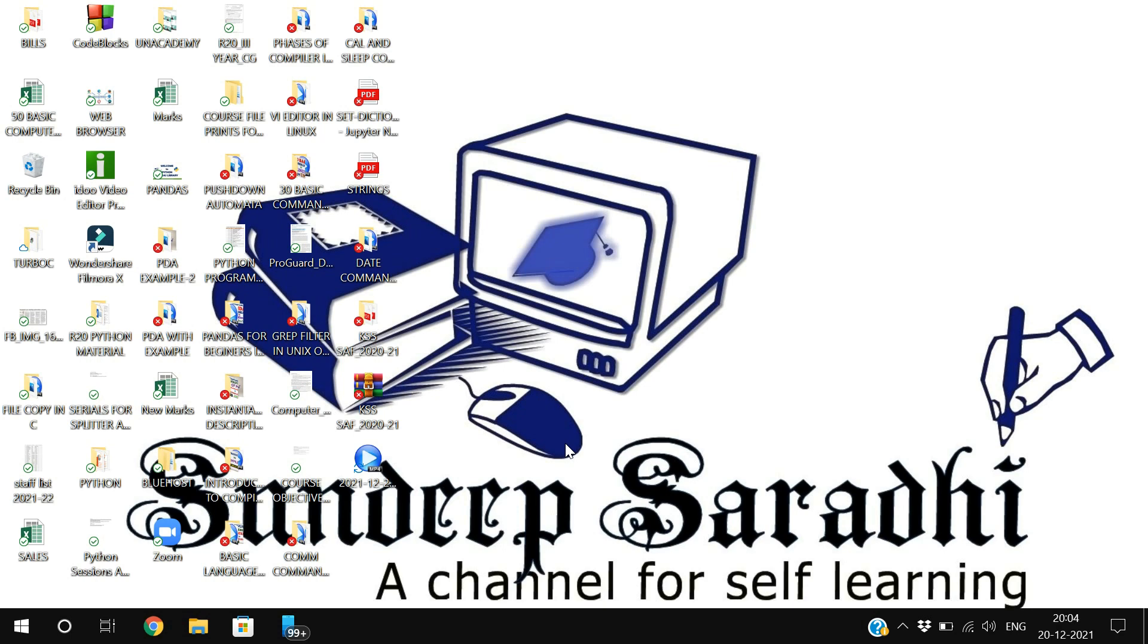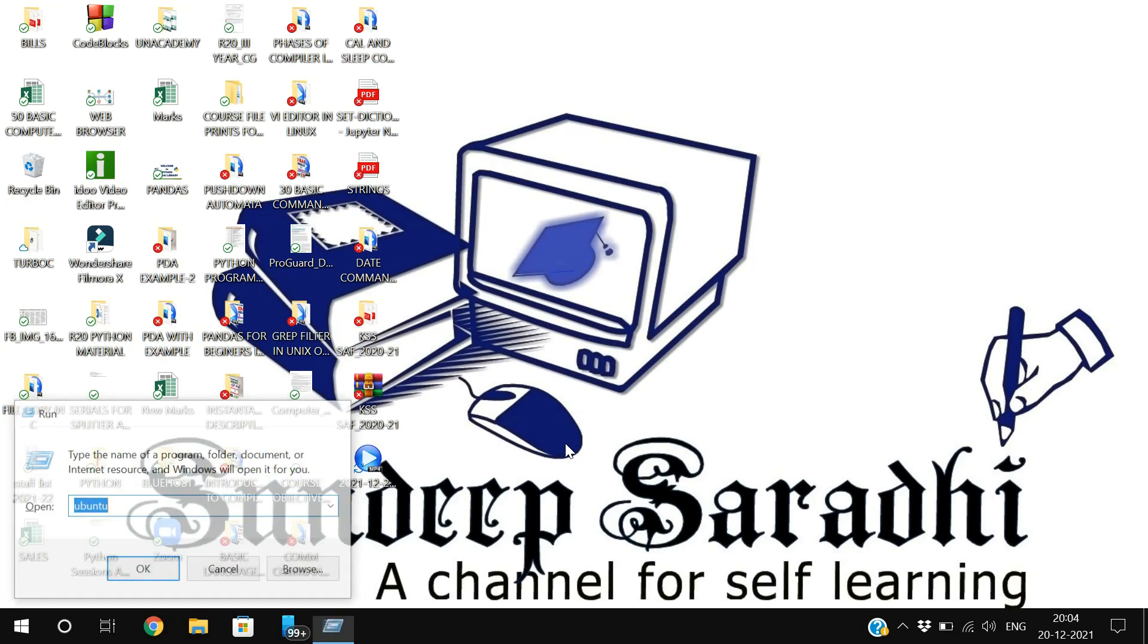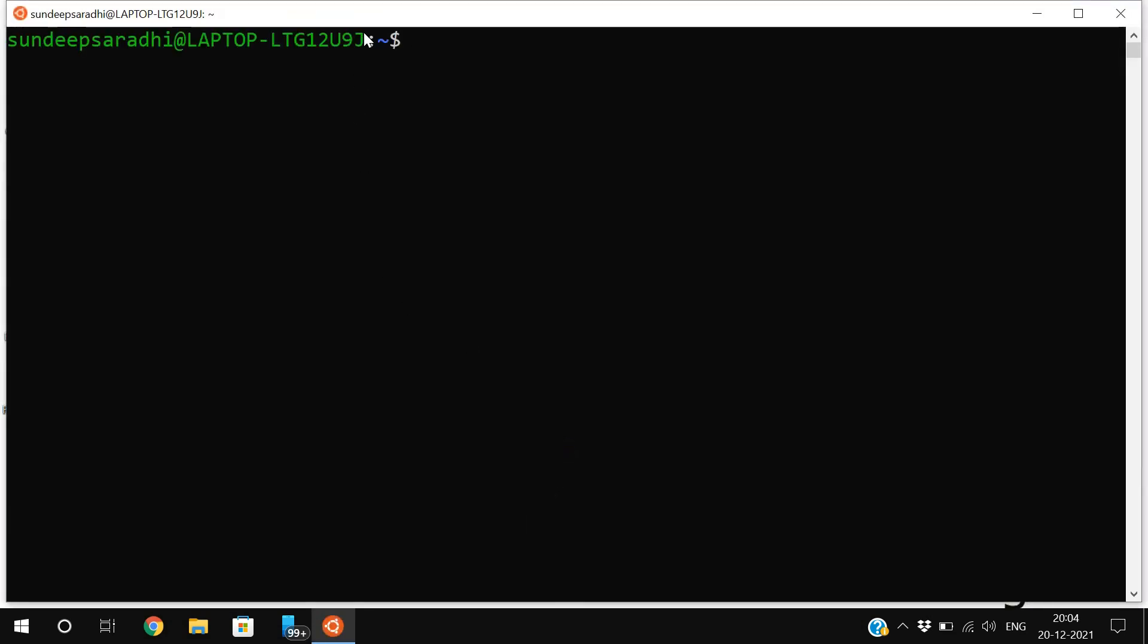Hello friends, welcome back to our channel. In today's session we'll discuss a few more commands in Linux: echo, zip, and unzip. First, let me open Ubuntu.